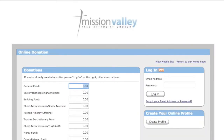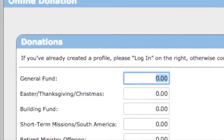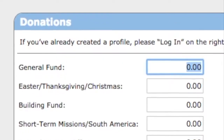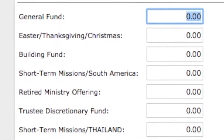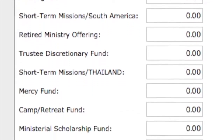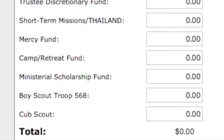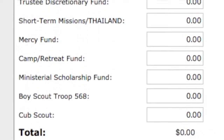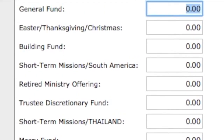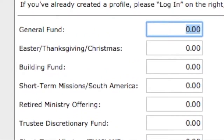This is what the home page of our e-tithing portal looks like. There are different fields where you can enter contributions towards different ministries. If you are making a donation for your general tithe, you will enter the amount into the general fund field.